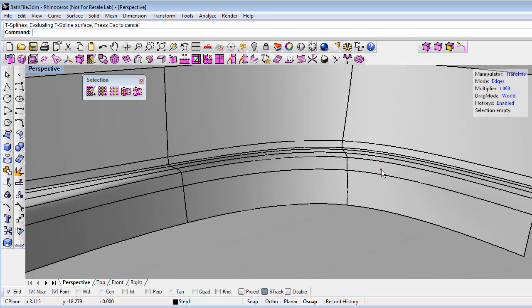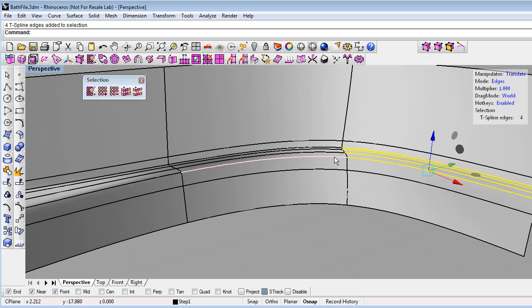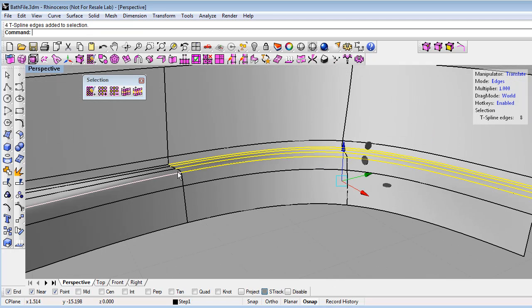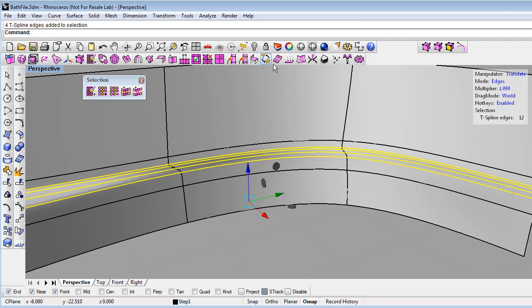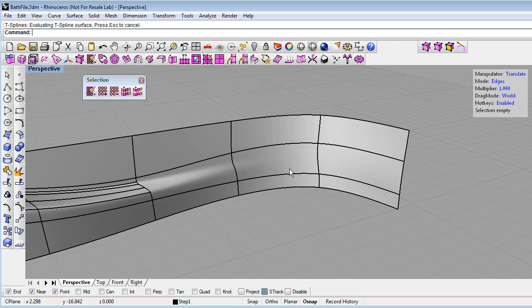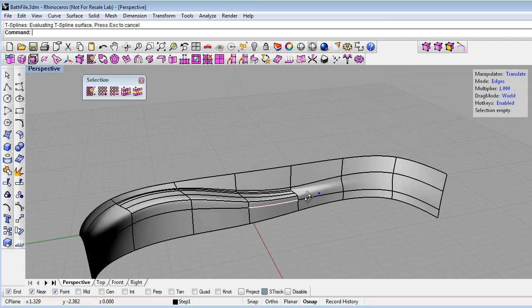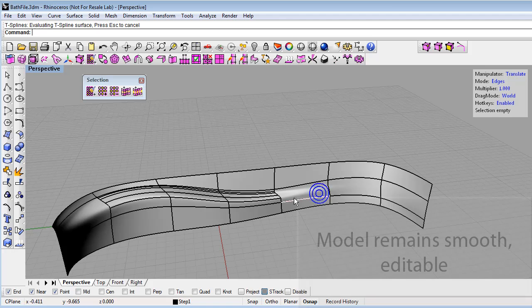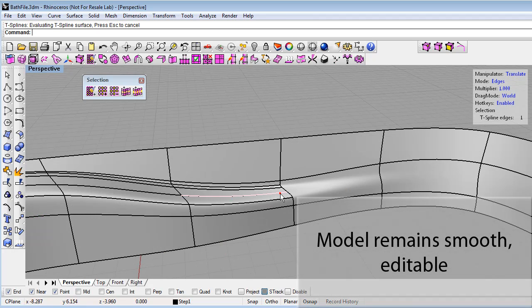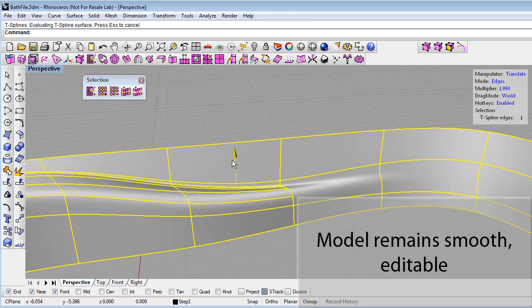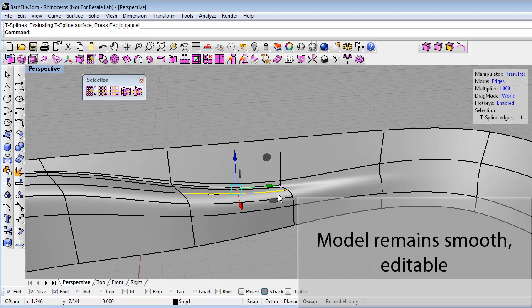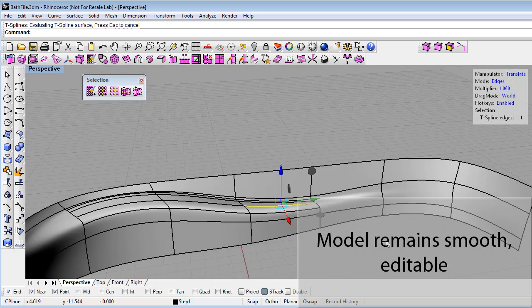Let me select these edges as well and I can just hit delete. And again, we've smoothed out the model where we don't need the definition. And we can still move the T-spline here at those T-points and it will deform smoothly.